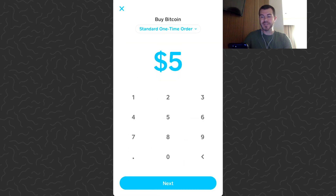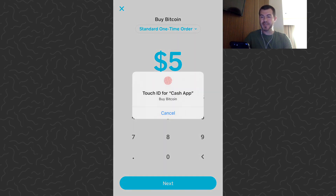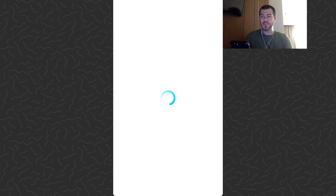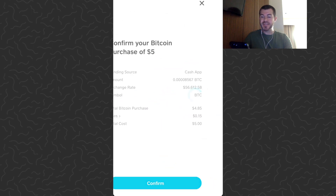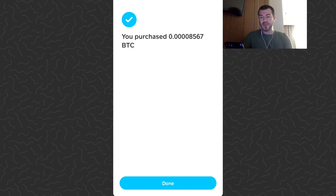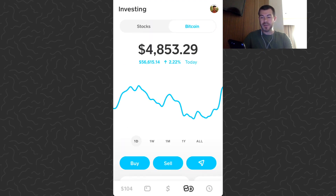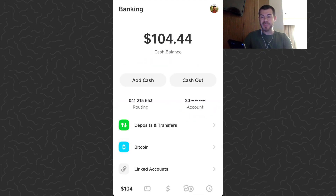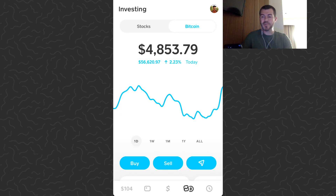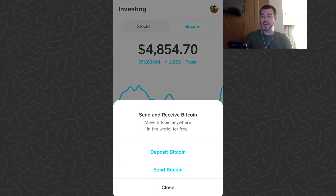First of all, you want to have bitcoin in your balance, so I'm going to go ahead and buy that five dollars I'm going to send out. Let's tap next, scan my fingerprint — it's going to show us our order details — tap confirm. I just bought the five dollars of bitcoin and that came from my cash balance, so I just spent five of this balance buying five dollars more bitcoin.